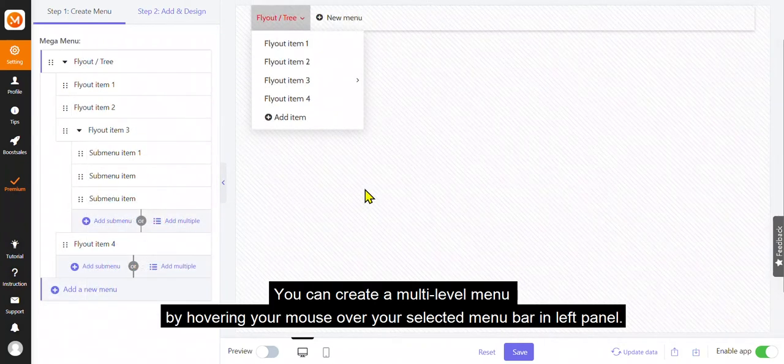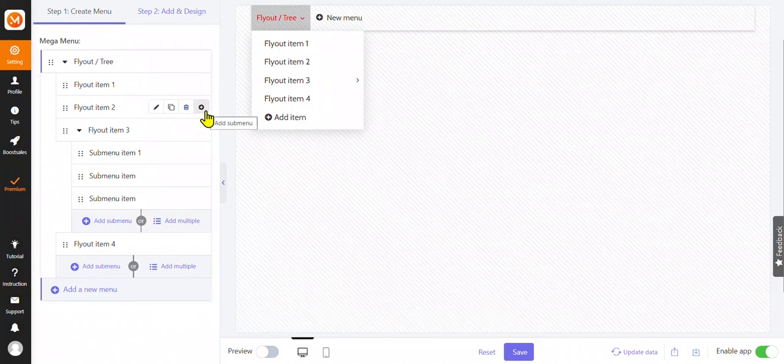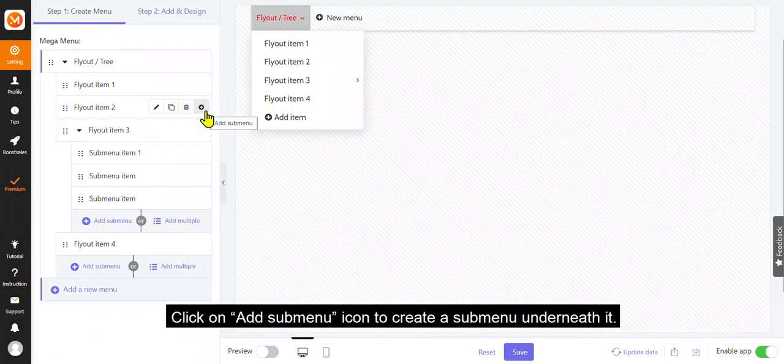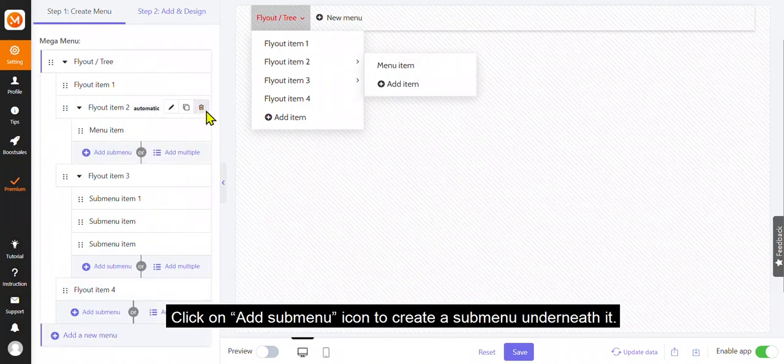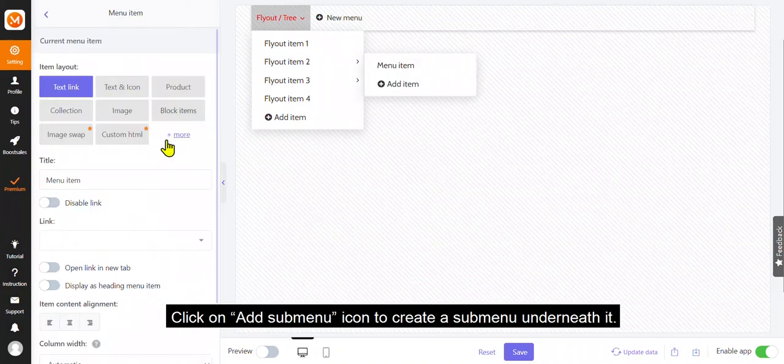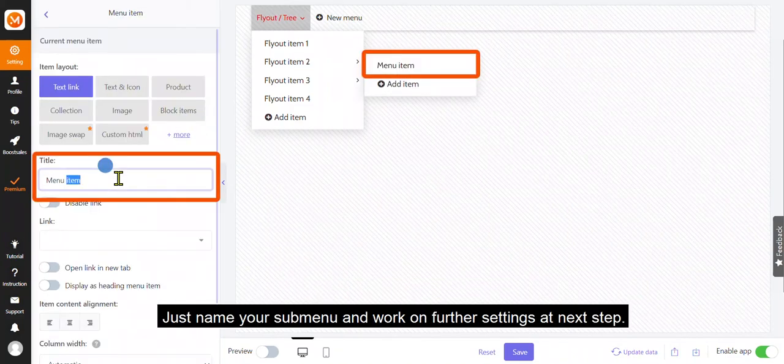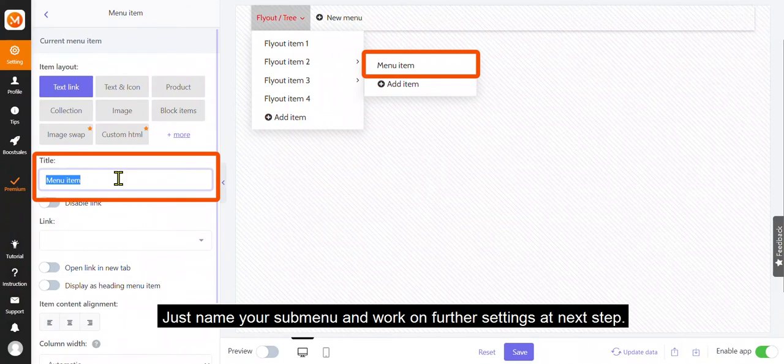You can create a multi-level menu by hovering your mouse over your selected menu bar in the left panel. Click on add submenu icon to create a submenu underneath it. Just name your submenu and work on further settings at next step.